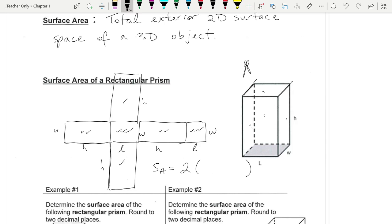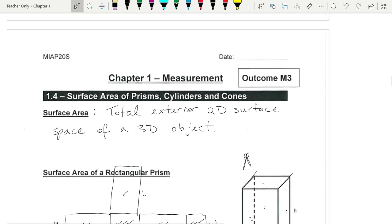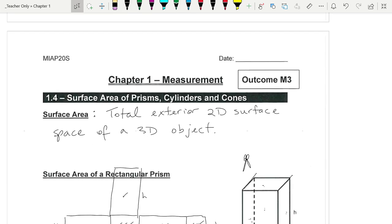Everybody should know there are five formulas you should know without anybody helping you — we will never put them on a formula sheet. You should know them from grade three to grade eight, whenever you learned them.